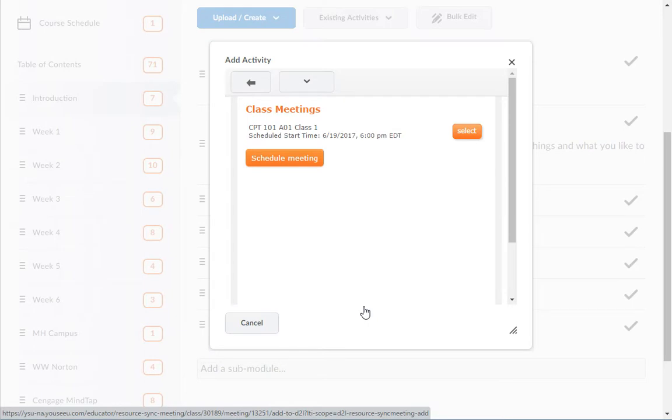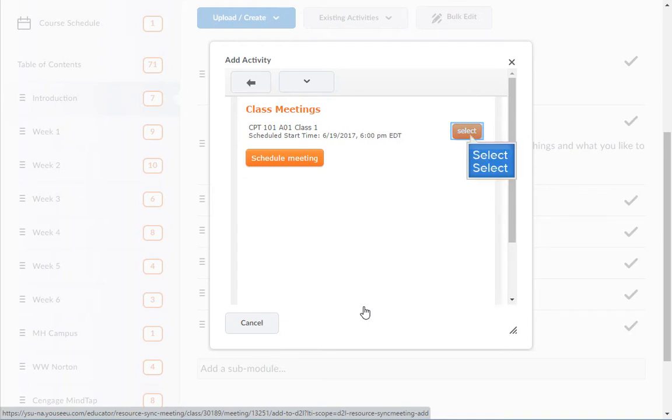If you don't already have a meeting scheduled, you can create one here by clicking on the Schedule Meeting button and following the steps we completed earlier. Click the Select button to the right of the meeting link that you would like added to this module.